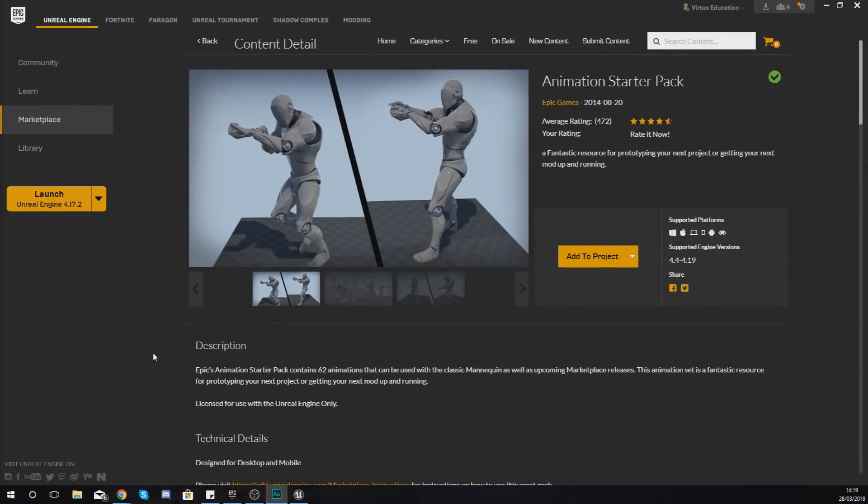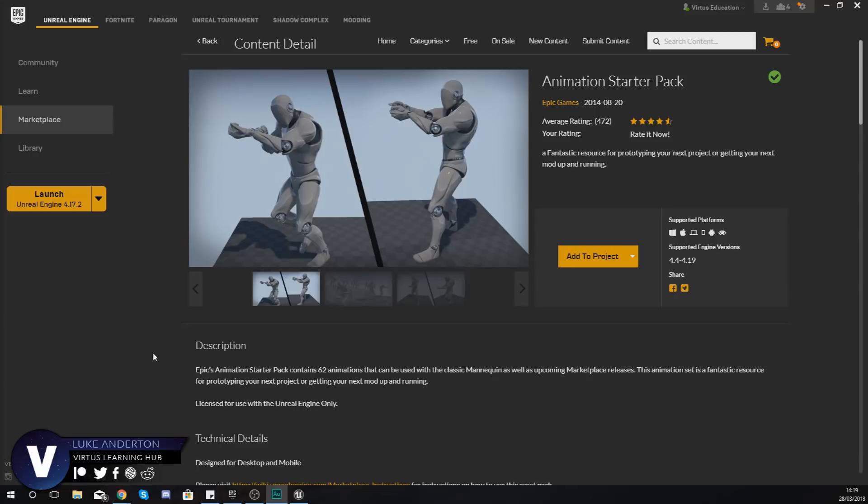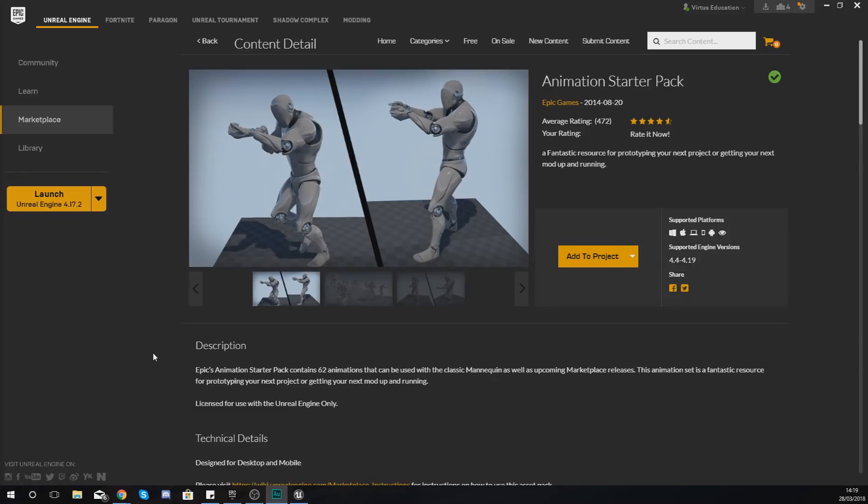Good afternoon ladies and gentlemen, your boy Vertus here and welcome to my Unreal Engine 4 animation series. In today's video we are going to be doing a couple of things.